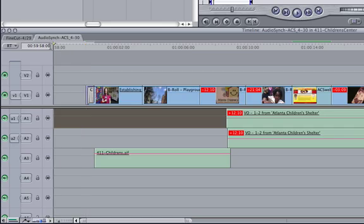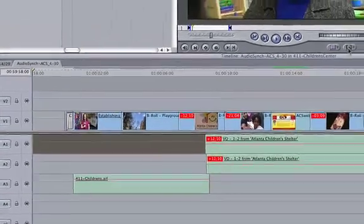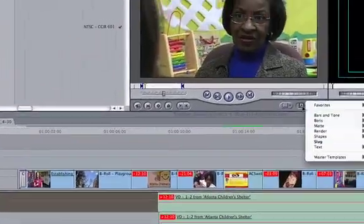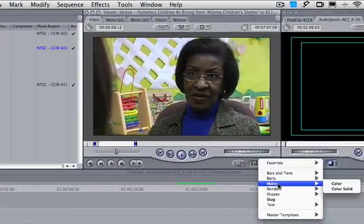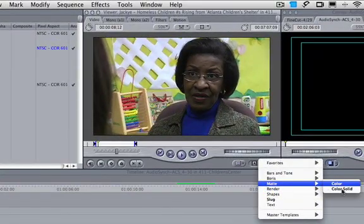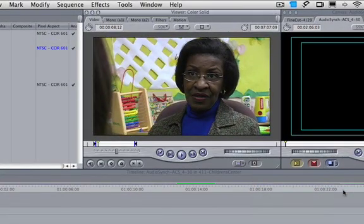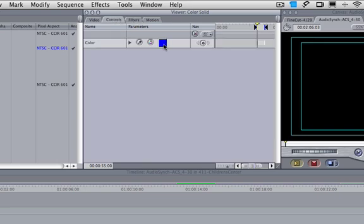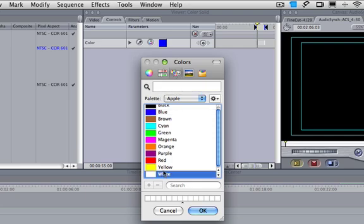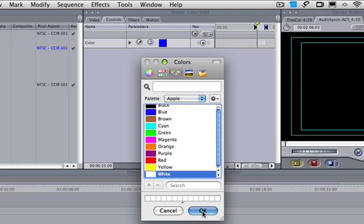We go back to the beginning. We're going to get a matte. We want a solid color matte. Let's change this and make it completely white. So you go to Controls, when you double click, make it white.